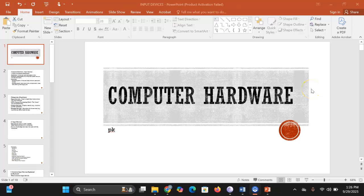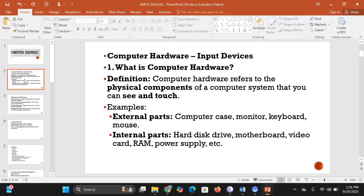Welcome to today's class. We'll be talking about computer hardware. Computer hardware usually refers to the physical components of a computer system — the parts that you can see and touch. Those are what we call computer hardware.